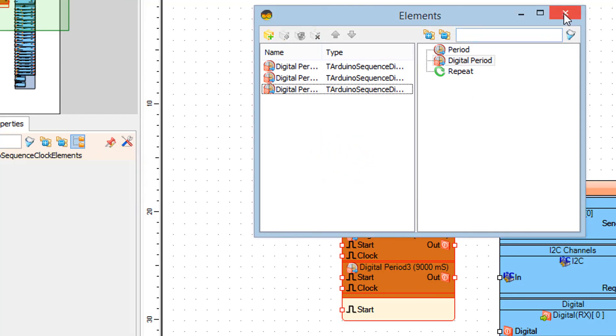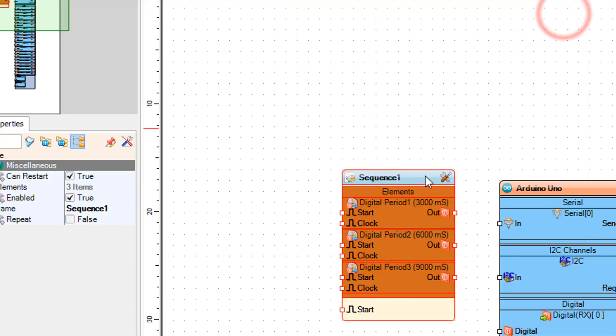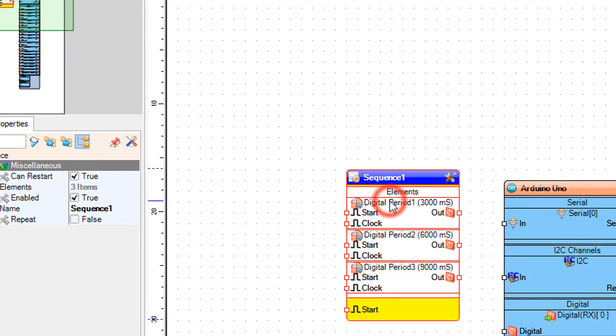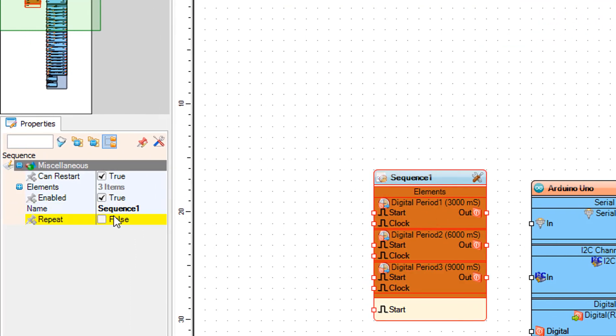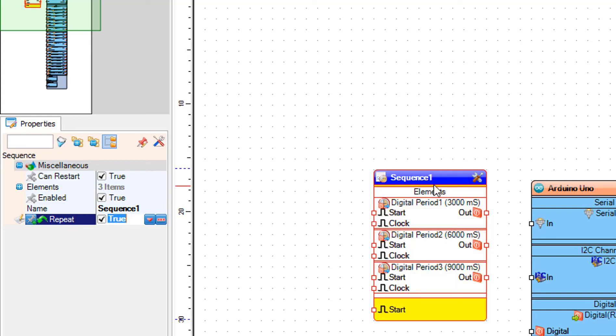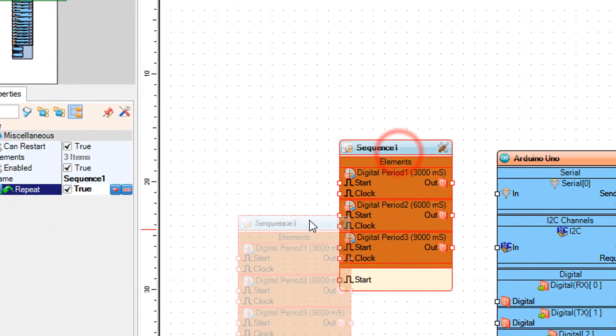Close the elements window. Select sequence one component and in the properties window set repeat to true.